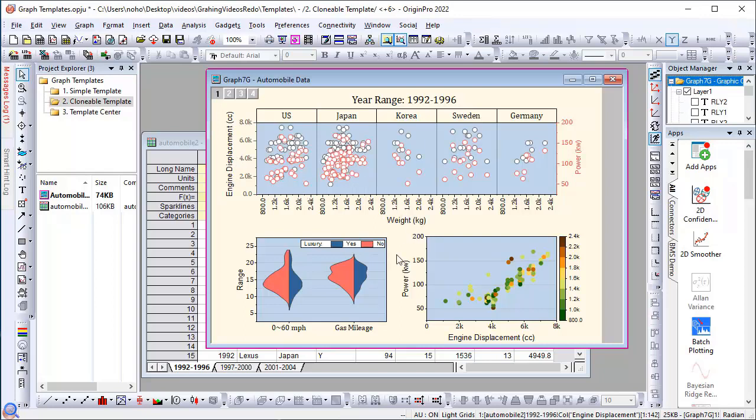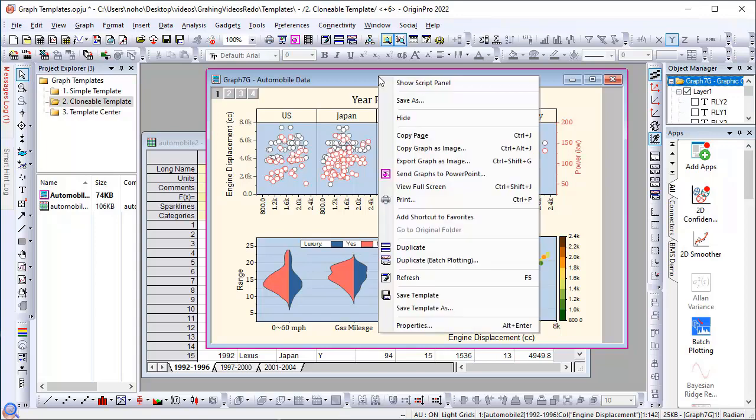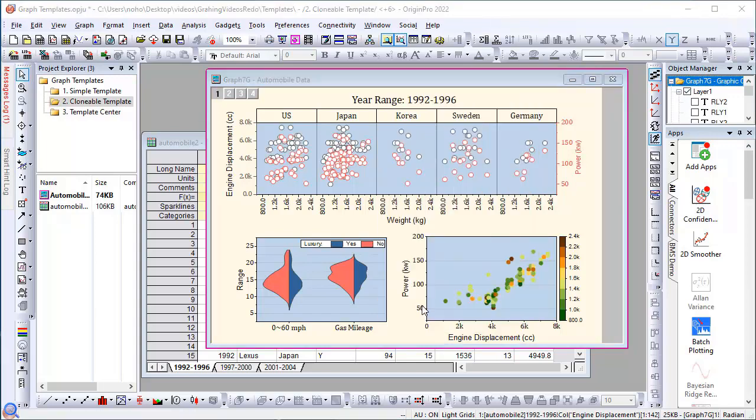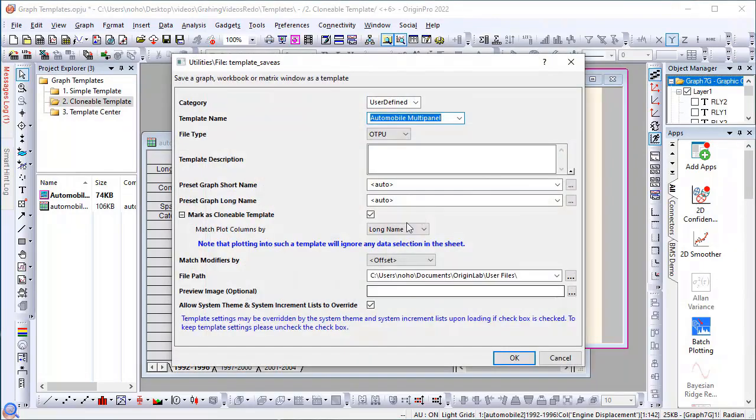So how do I save this as a template and reuse it with similar data? I'll right-click and choose Save Template As, then give it a name such as Automobile Multi-Panel. You can enter a description here if you'd like.